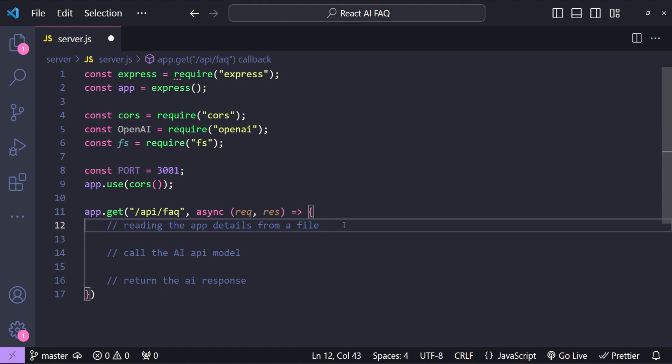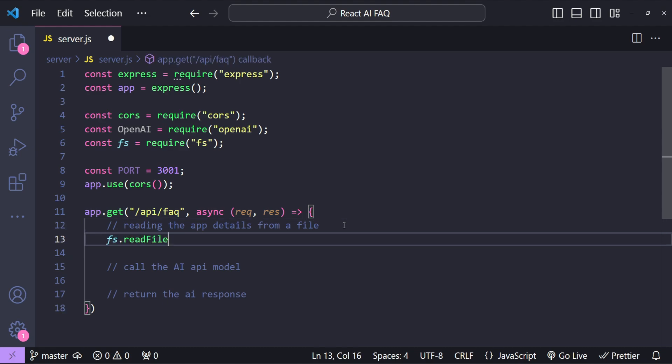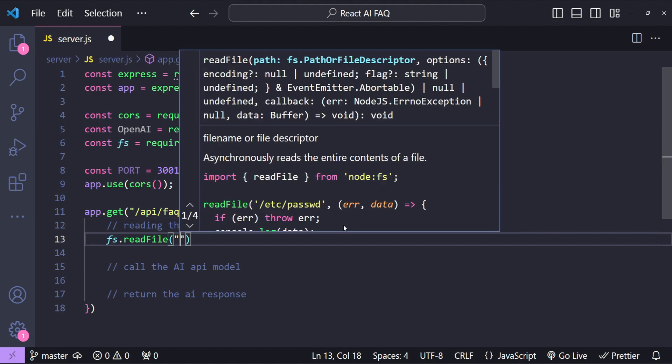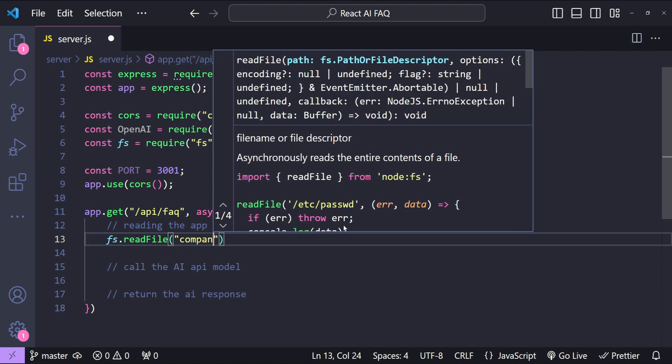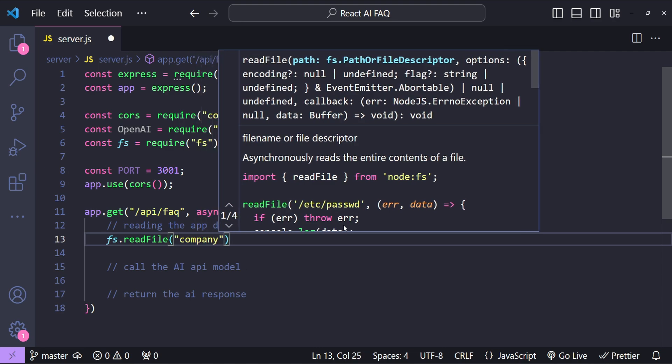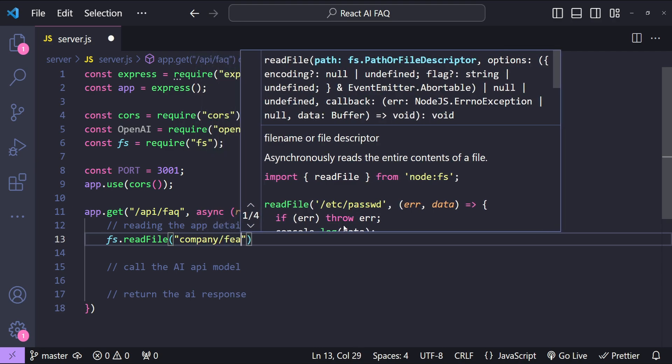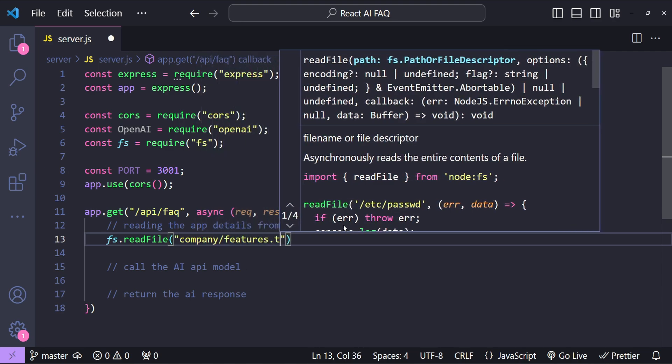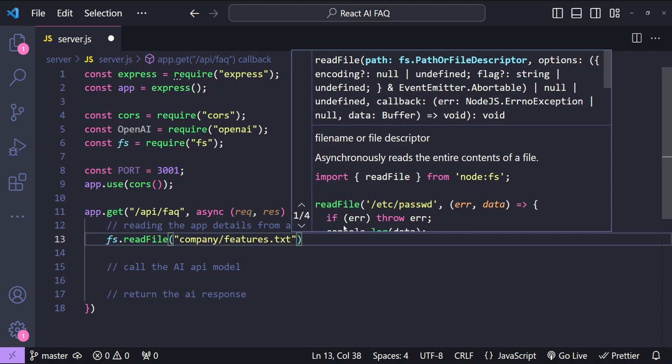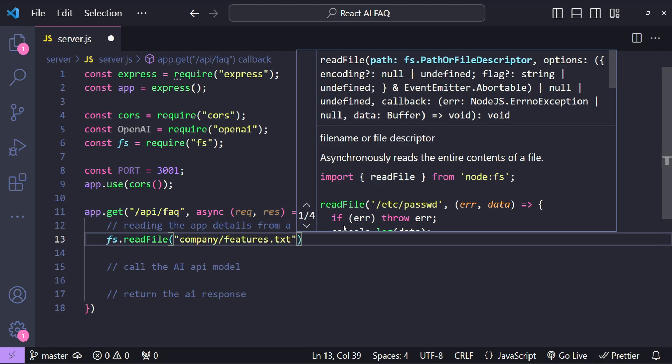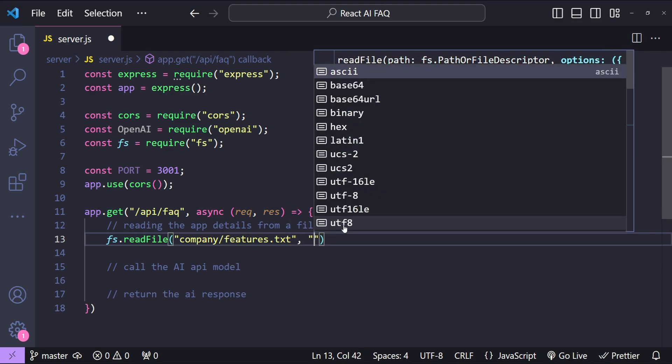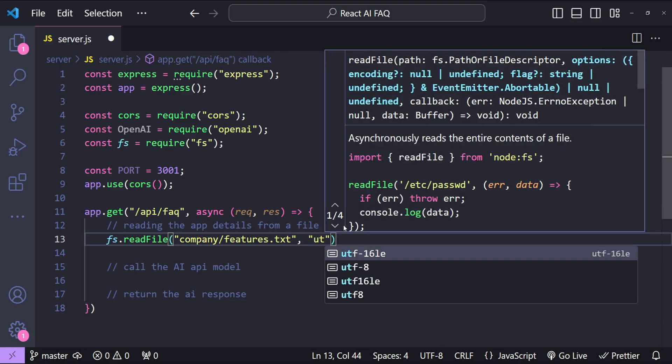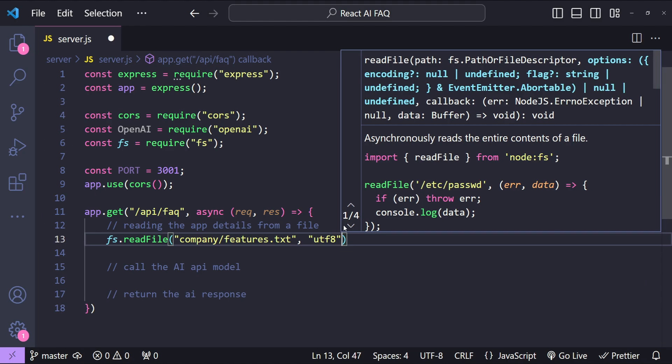Now to read the file we just need to write fs.readFile and then we need to provide the path which is company/features.txt. Then we need to provide the encoding type which is utf-8 and then we need to provide the callback function.